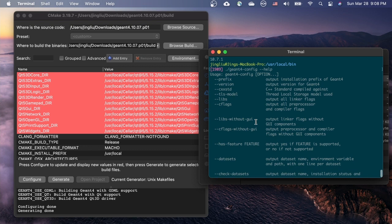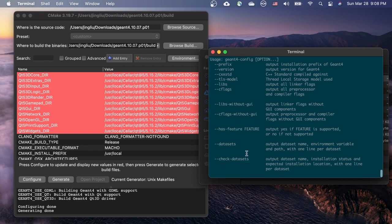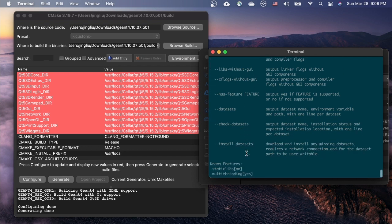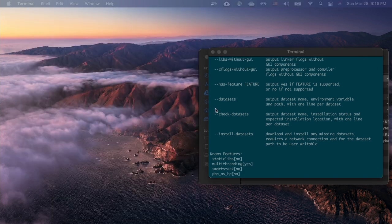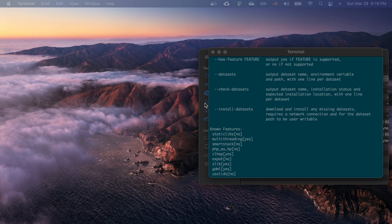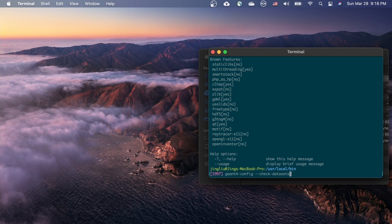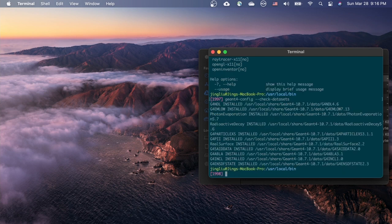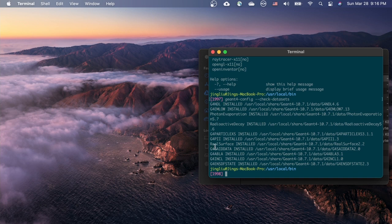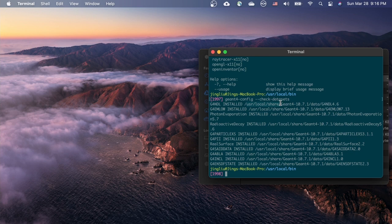There are quite a few options that you can pass to geant4-config. You can use --check-datasets to check if all the datasets are installed correctly. If not, you can use --install-datasets to install them. Let's try it out. It looks like we are all set. The data are installed in /usr/local/share/Geant4-version/data subdirectory.